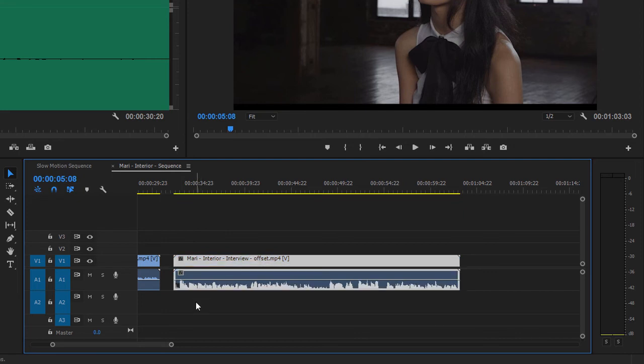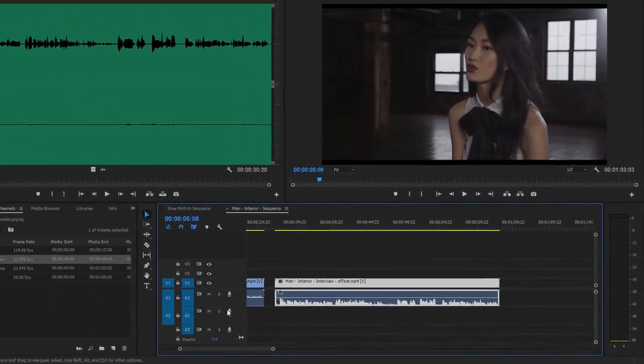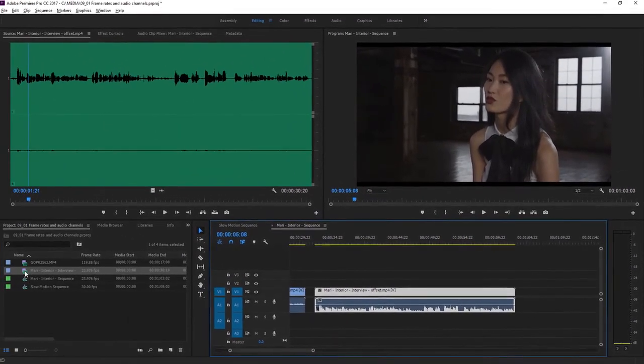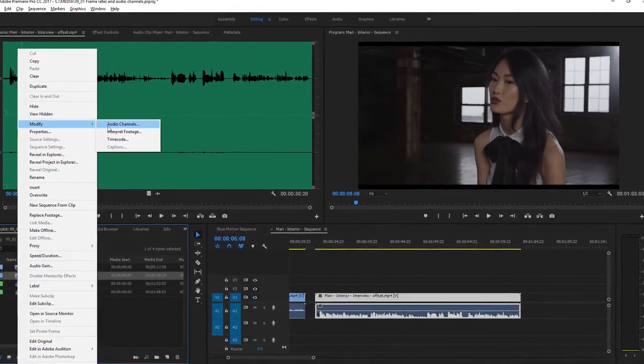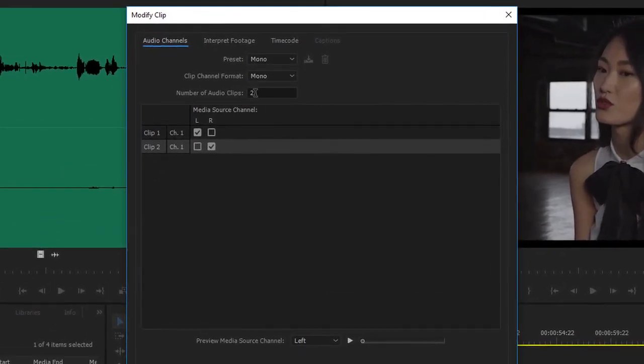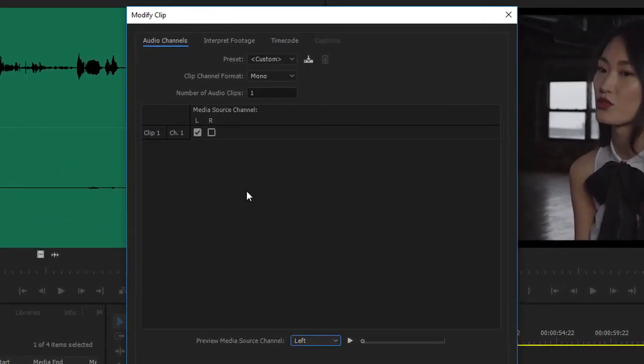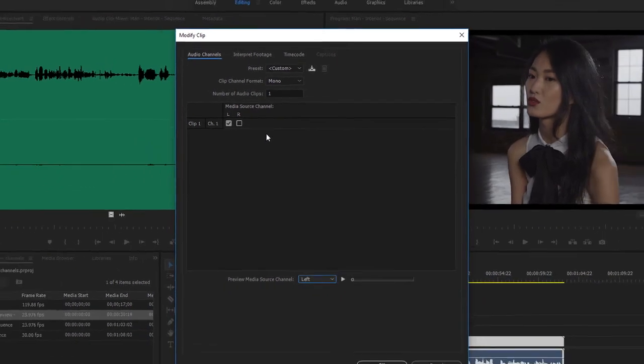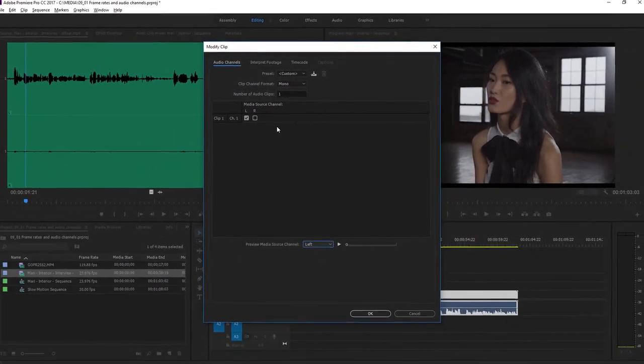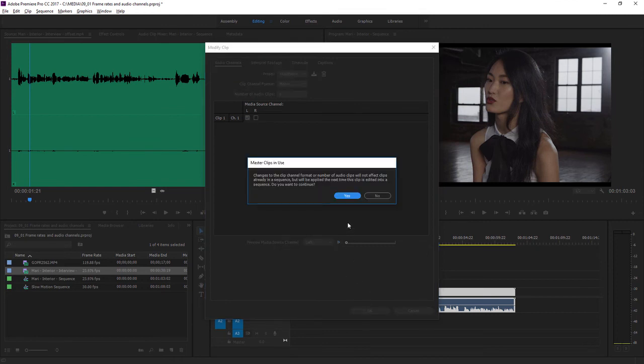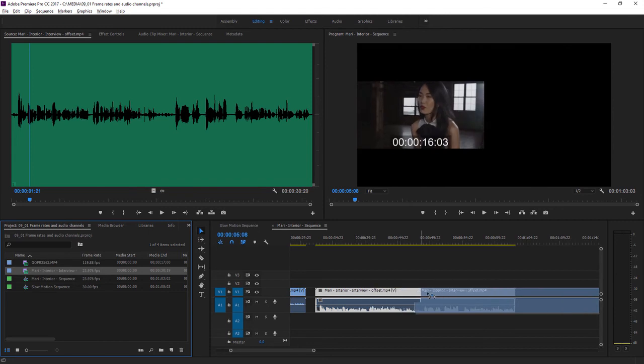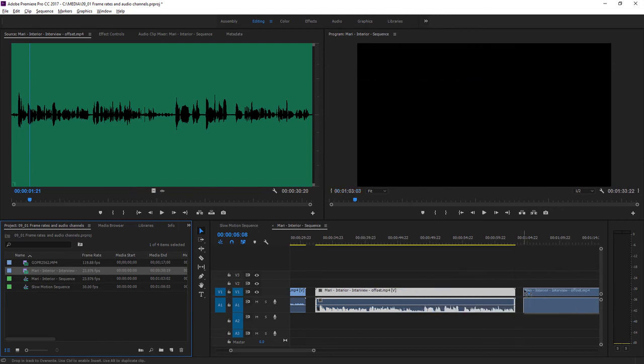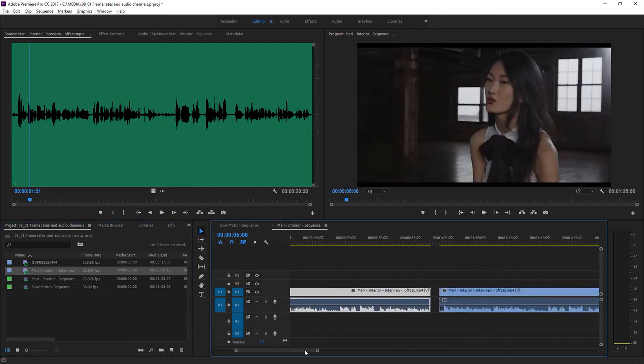By the way, there's a slightly quicker way of achieving the same result. If I go back into that modify dialog and set the number of audio clips to one, and I'll just press the tab key to come out of that number of audio clips dialog. Now, only one audio clip will be added to the sequence when I edit this shot into the timeline panel. I can choose which of the audio channels is used, left or right, click OK. I get that same warning dialog, and if I drag the clip into the sequence, I just get that one audio channel.